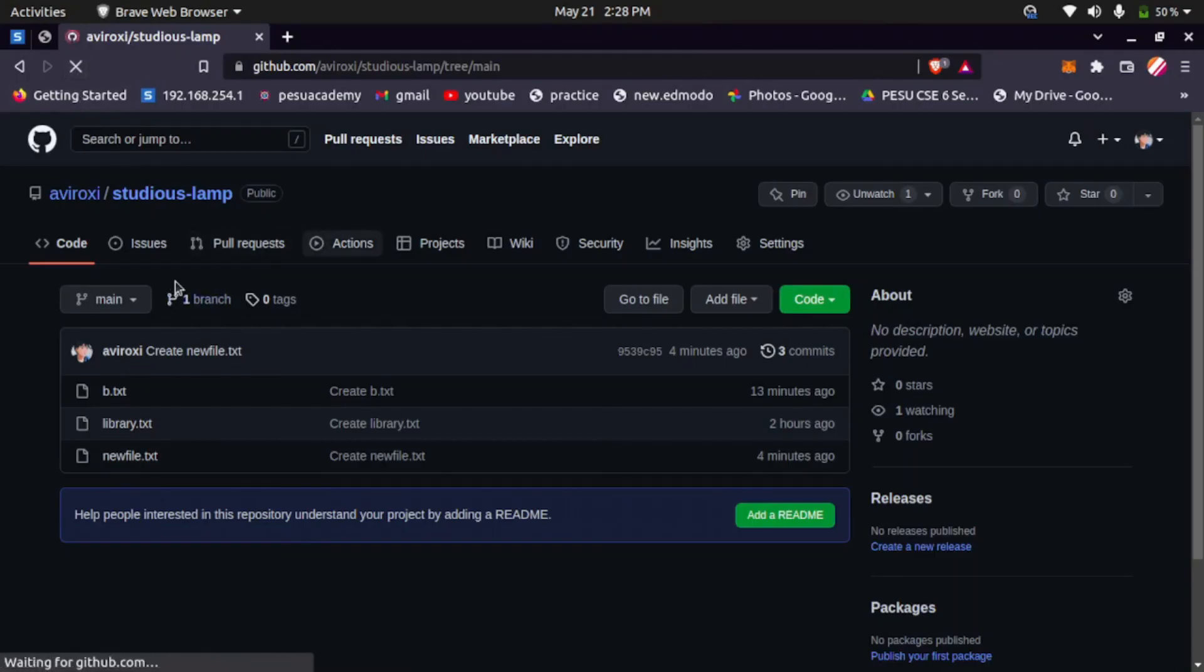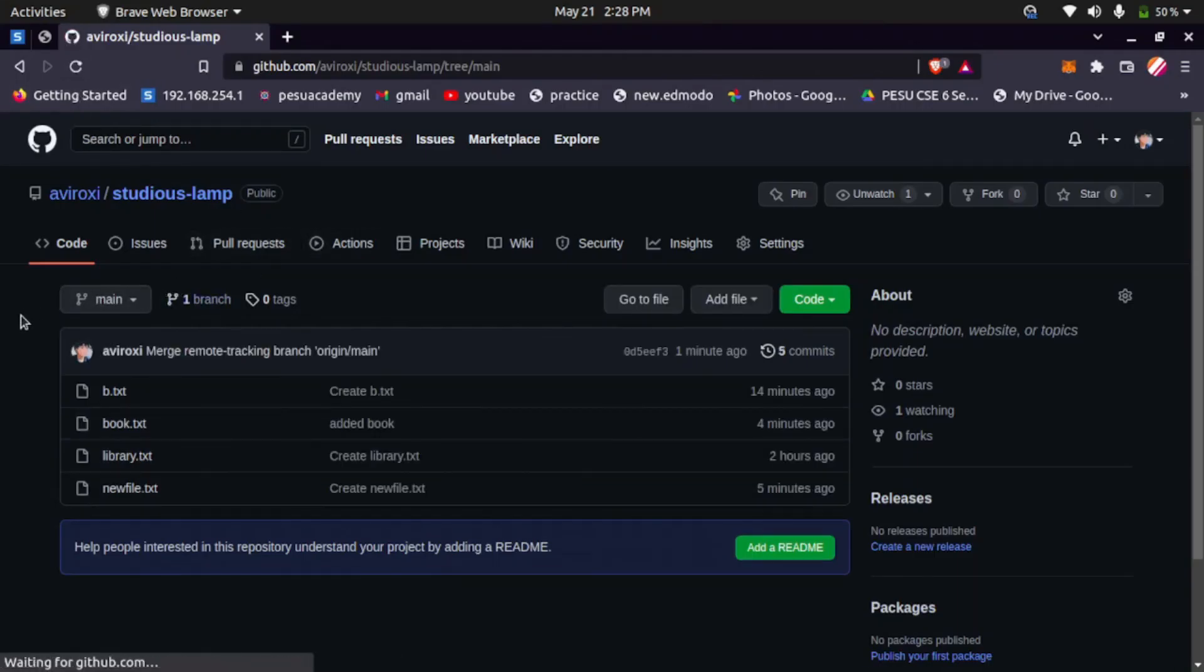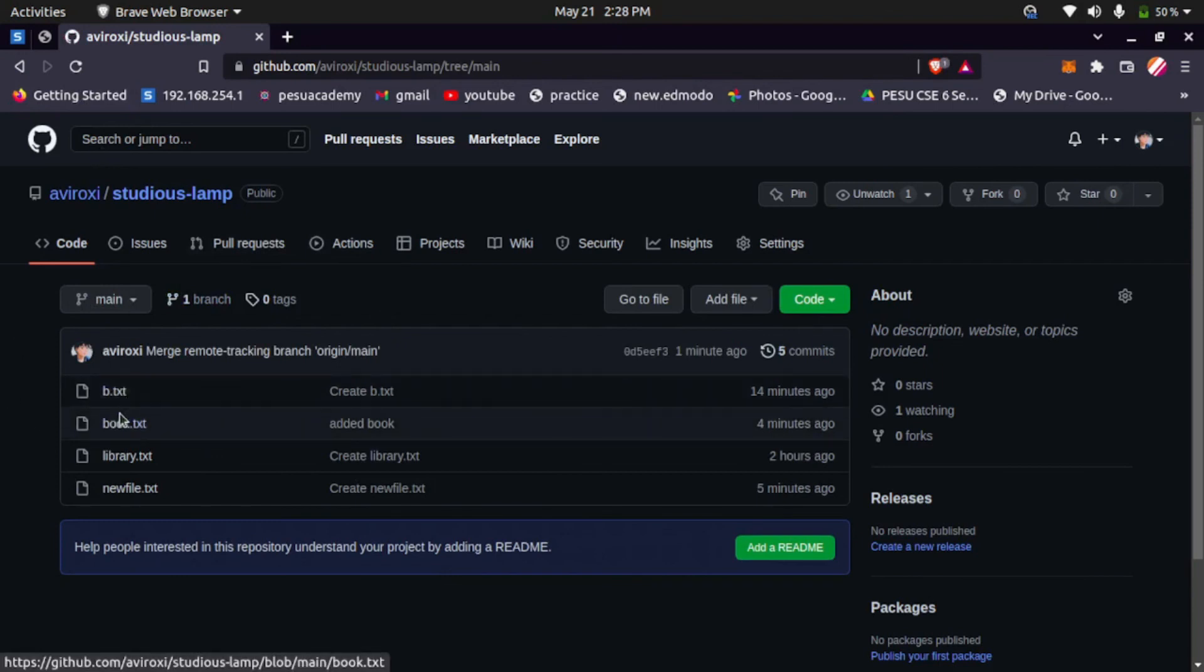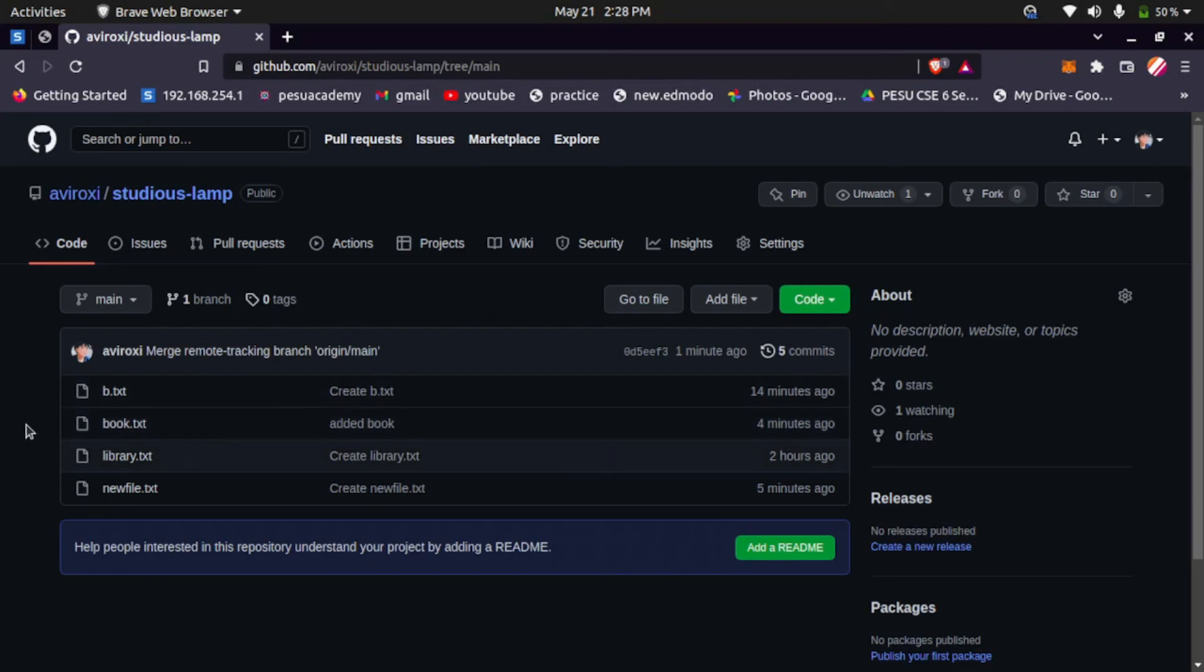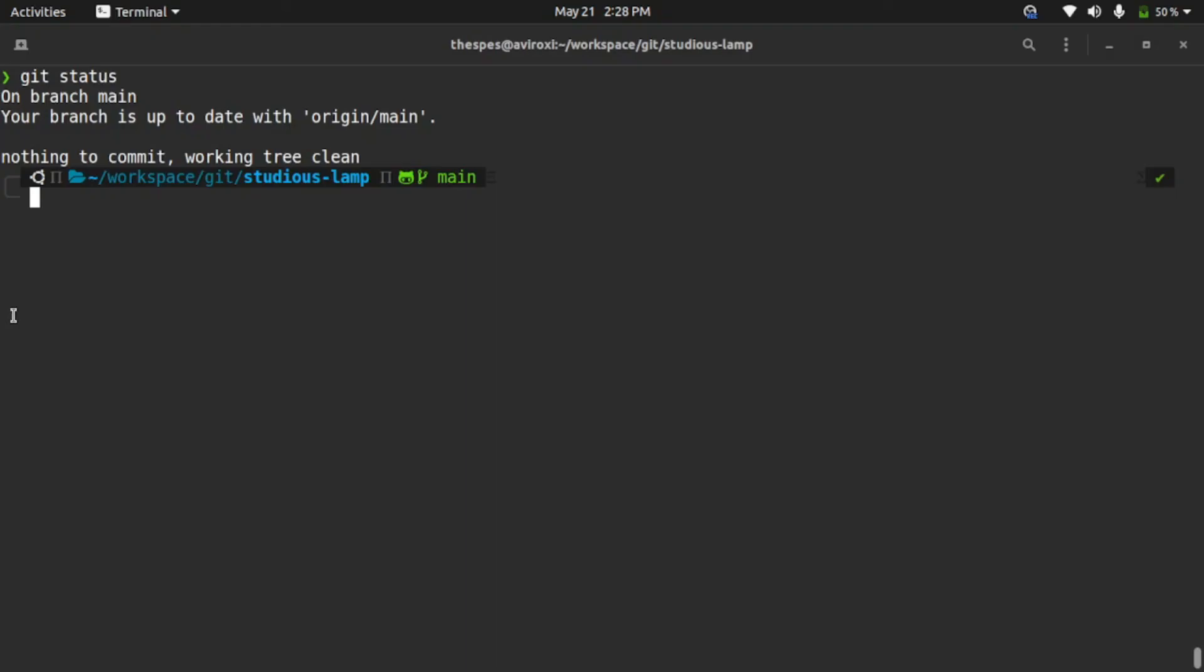This is how you solve the error which is updates were rejected because the remote contains work that you don't have. Thanks for watching.